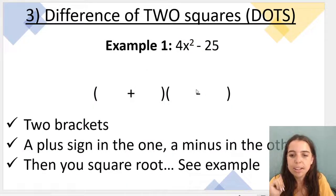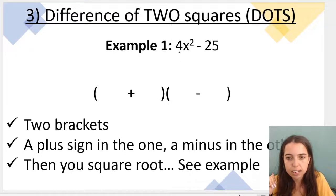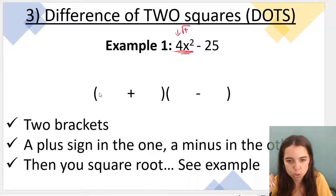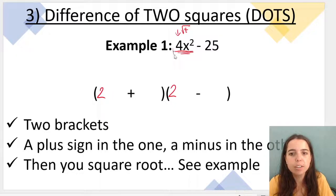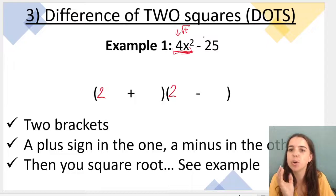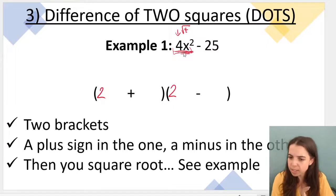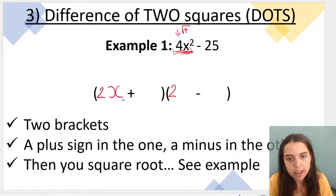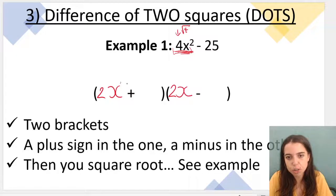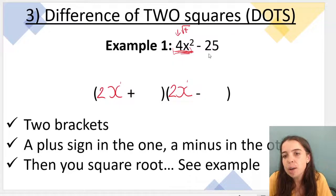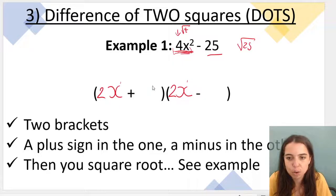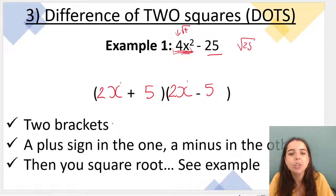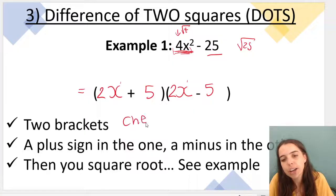Let's do our setup: two brackets, plus in one, minus in the other. In our first term I've got 4x squared. The square root of 4 is 2, so I put 2 on the left-hand side of each bracket — because 4x squared is my first term on the left of the minus sign. Then x times x gives x squared. For the second term, the square root of 25 is 5, so I put 5 in each bracket. You can check using FOIL or by multiplying out binomials.